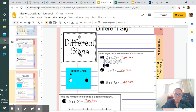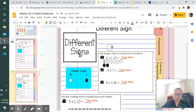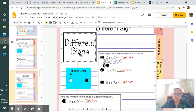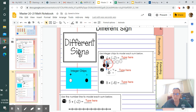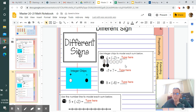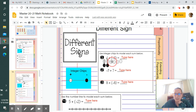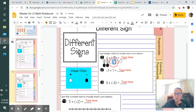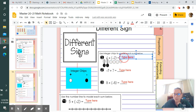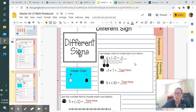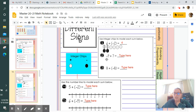I'll draw a clear line through each positive-negative pair to show they cancel out. After crossing out both pairs, I look at what's left — one, two, three, four chips remaining, and they are all positive chips. So my answer is positive four. Six plus negative two equals positive four.